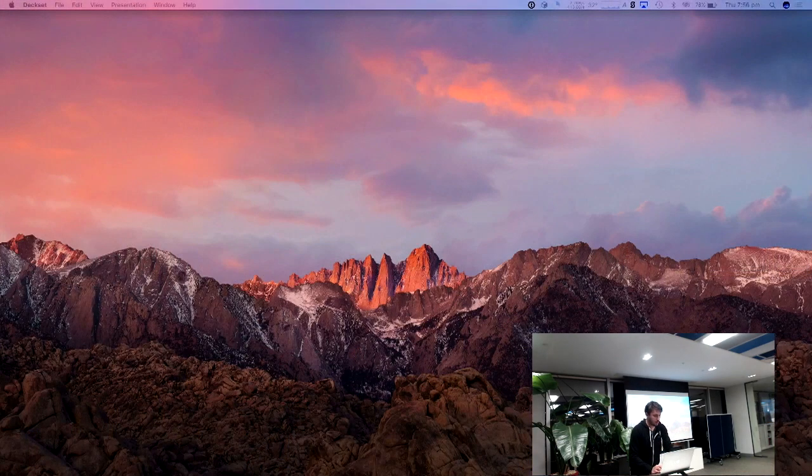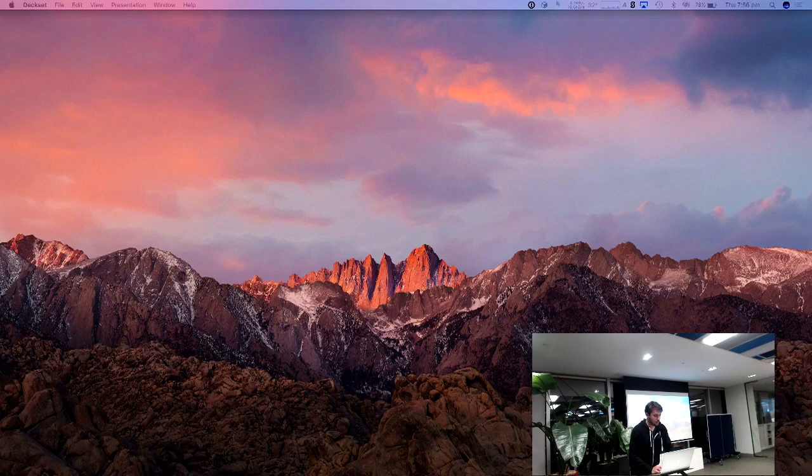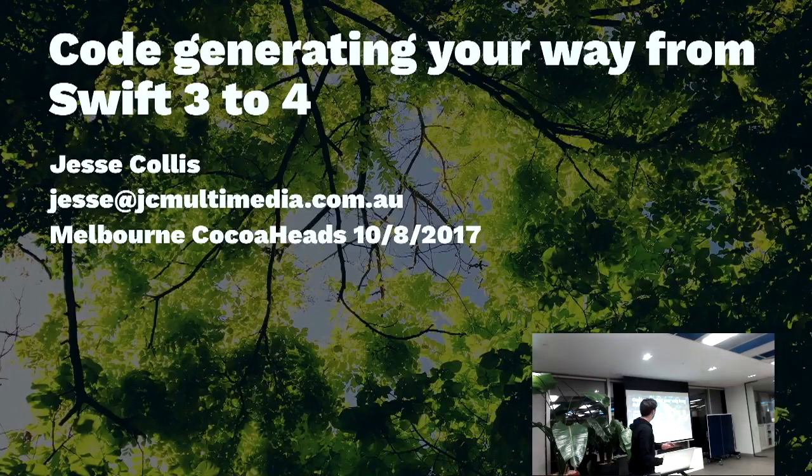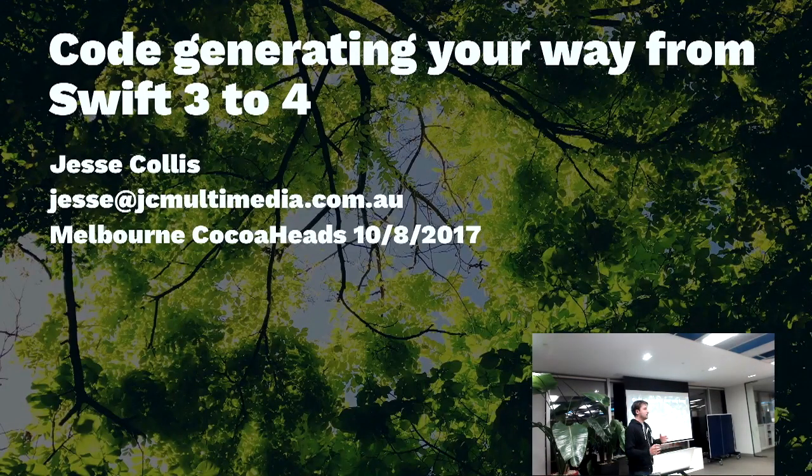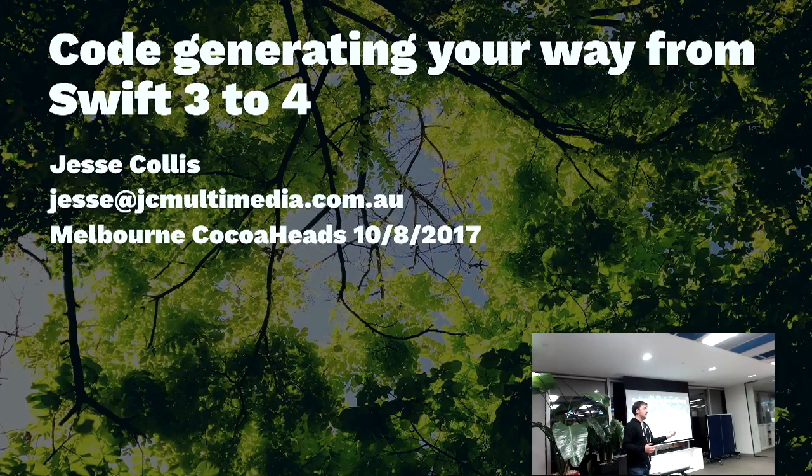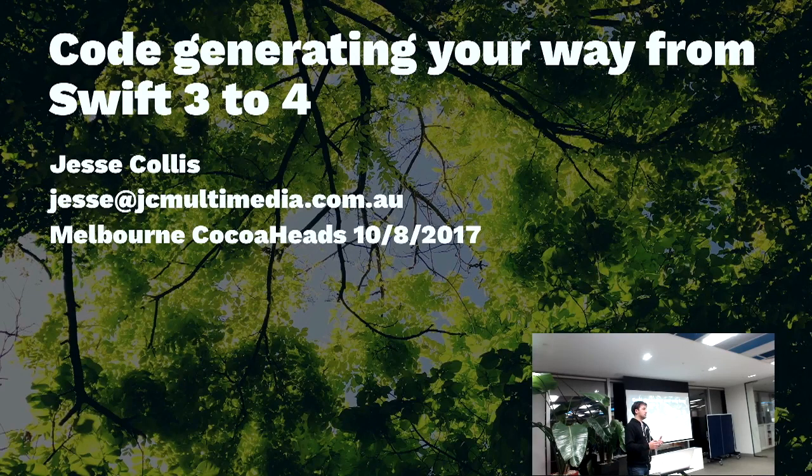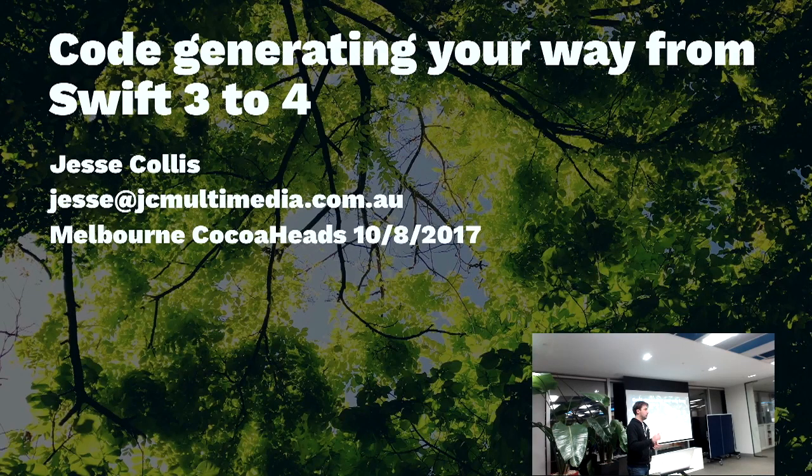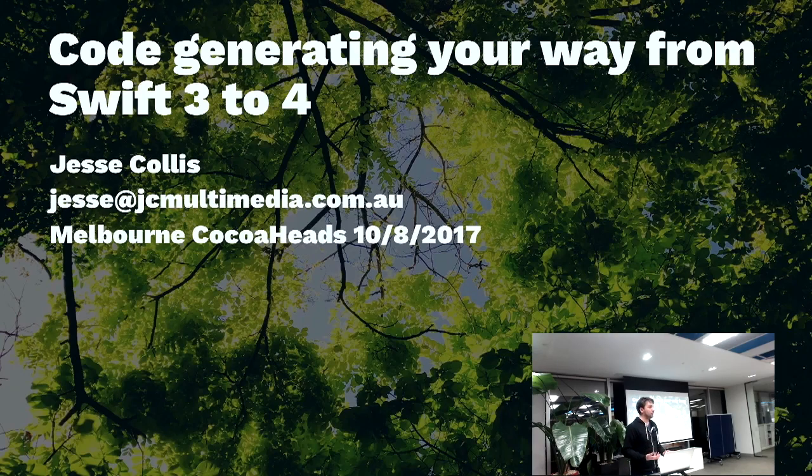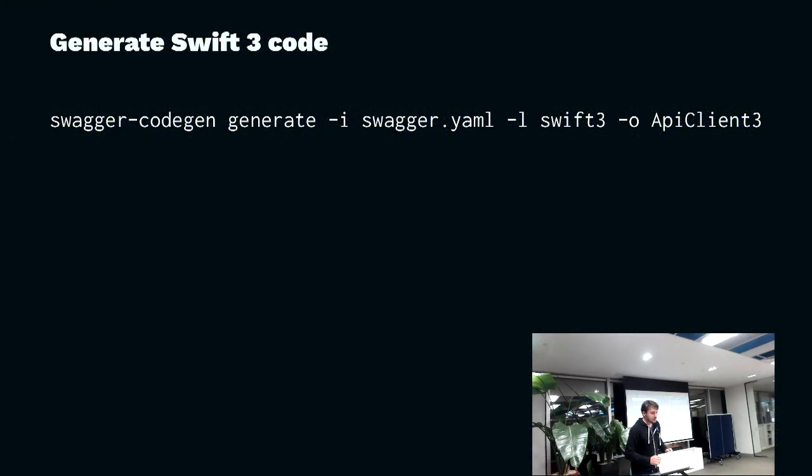So I thought what I'd do today was take the work that I did four months ago and change one character in the call line, update the library and change one character and see what the Swift 4 version looked like. To generate the Swift code...